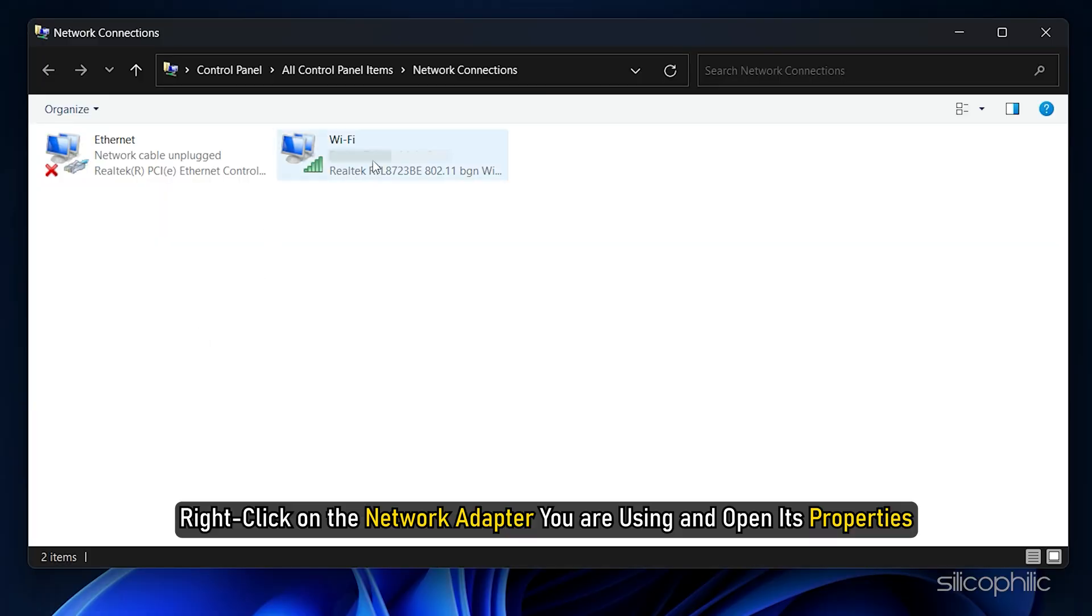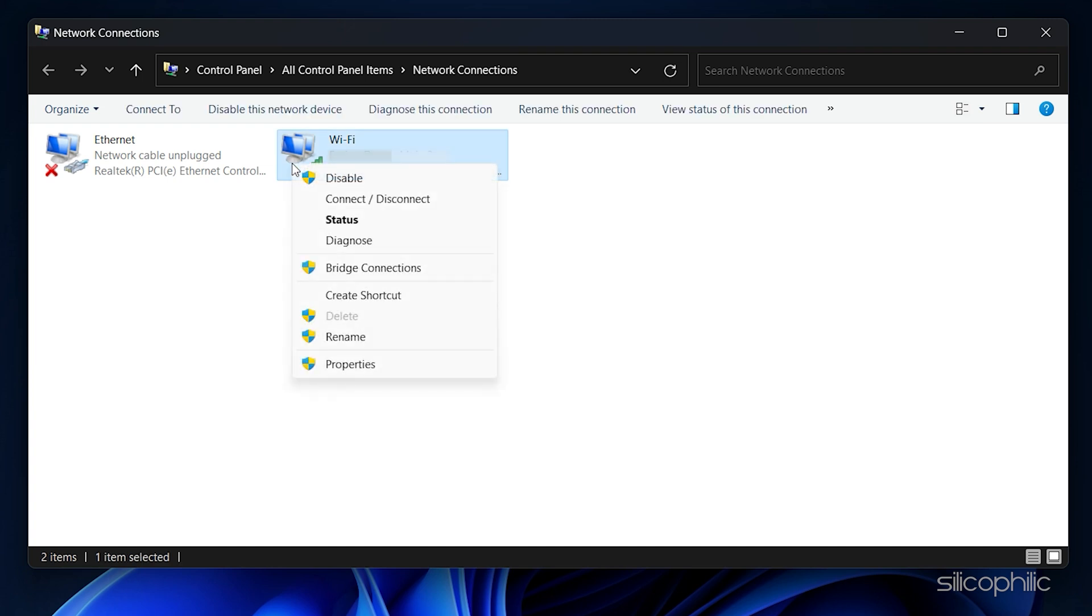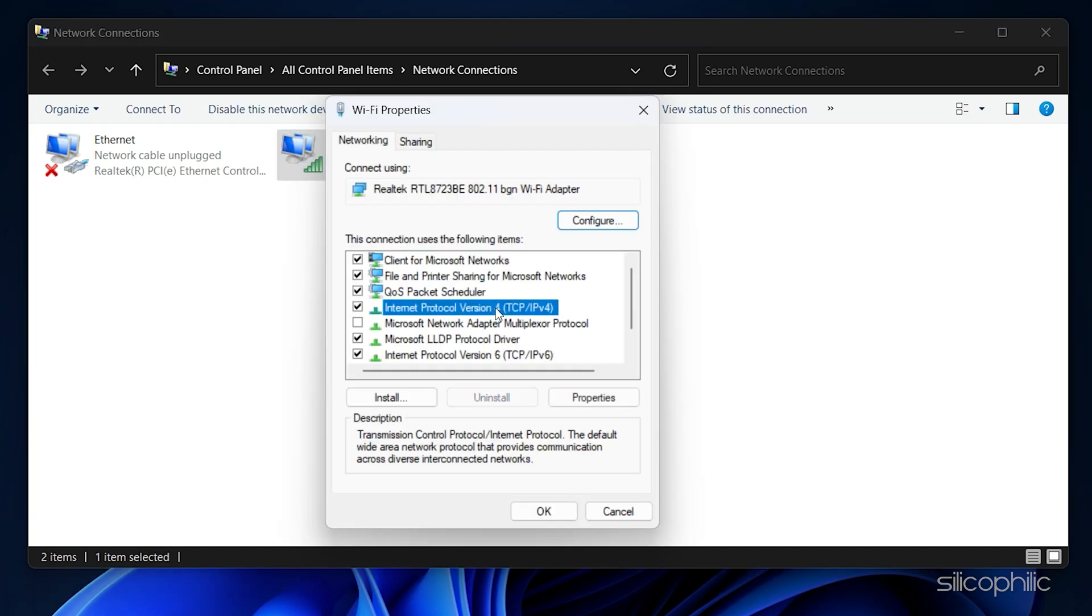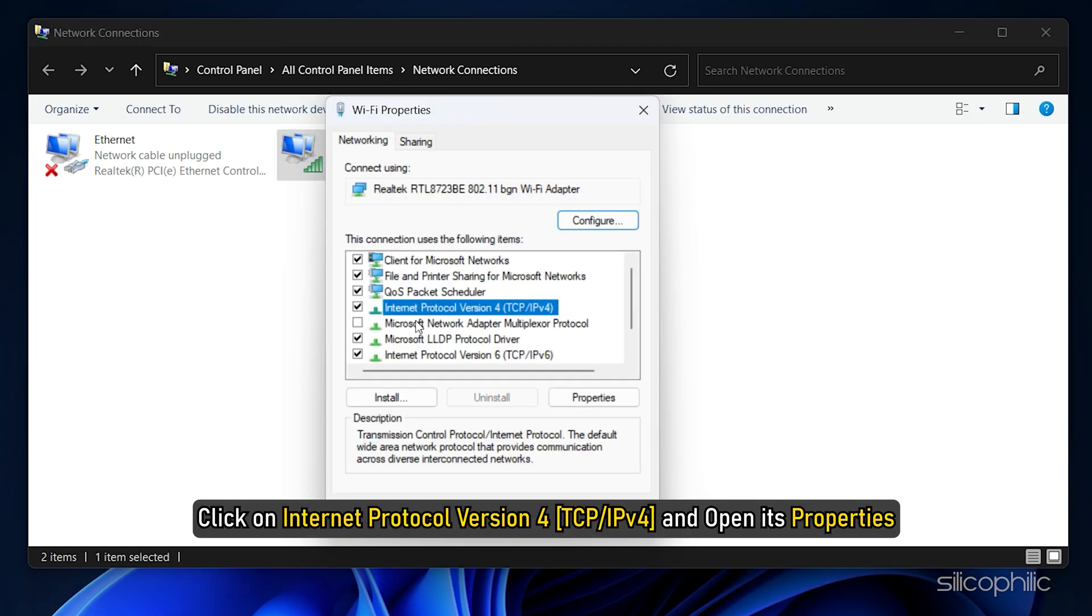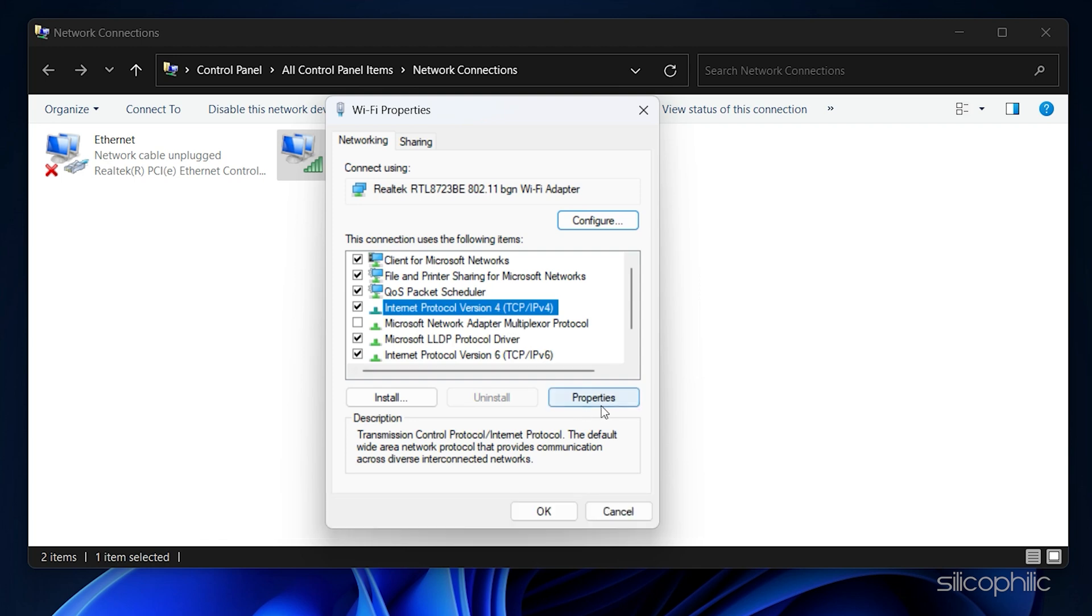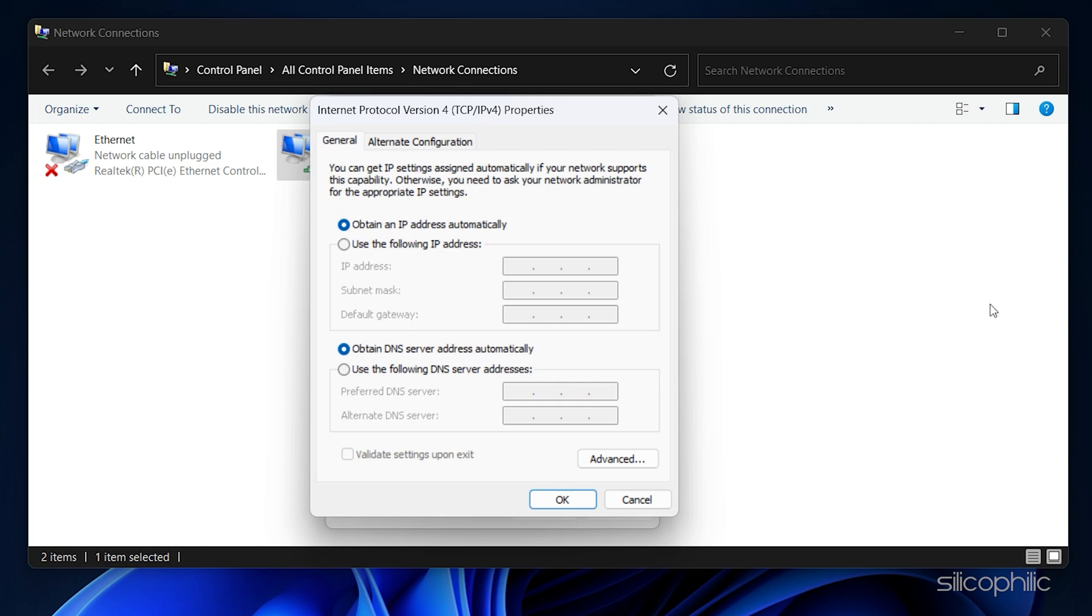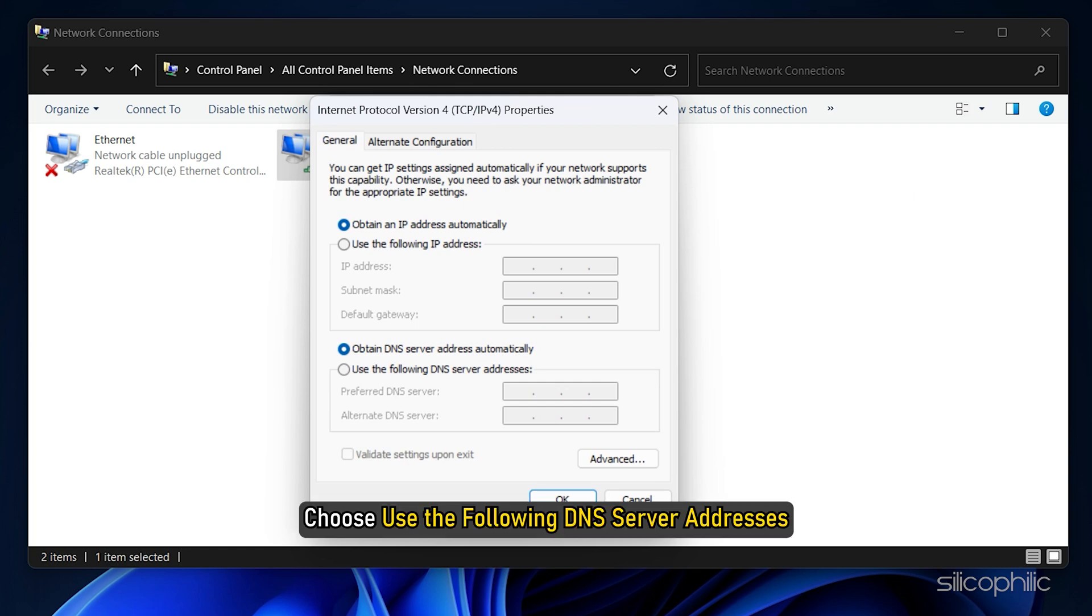Right-click on the Network Adapter you are using and open its properties. Click on Internet Protocol Version 4 and open its properties. Choose using the following DNS server addresses.